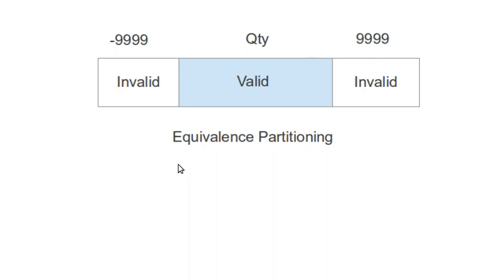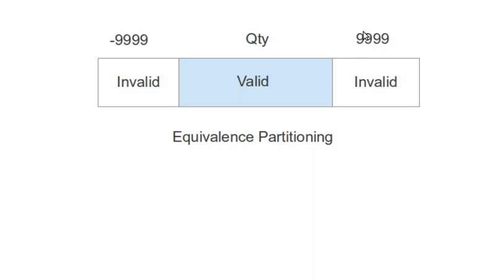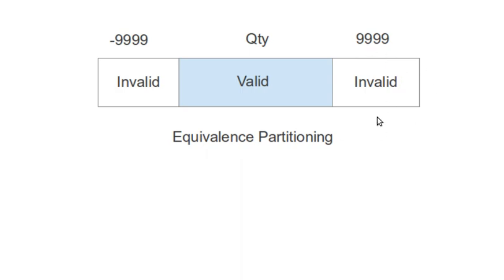Whenever you have to do equivalence partitioning or categorize into classes, let's take another example where we have zero, then some number, then another higher number. In between, if there is an invalid class, then you have to separate invalid and valid range and then figure out how many classes are there for equivalence partitioning.